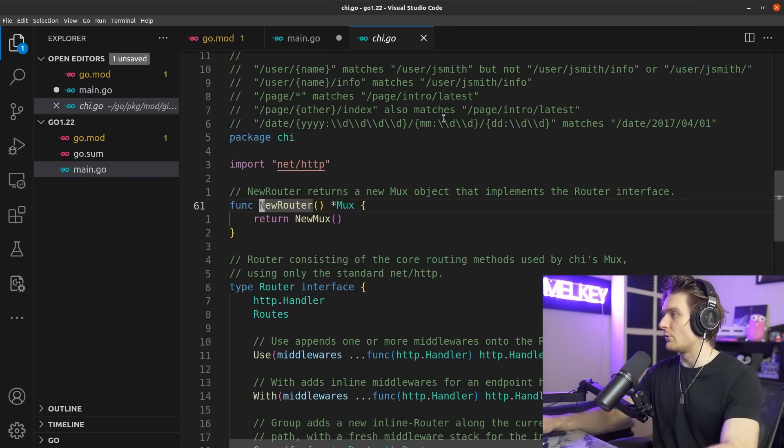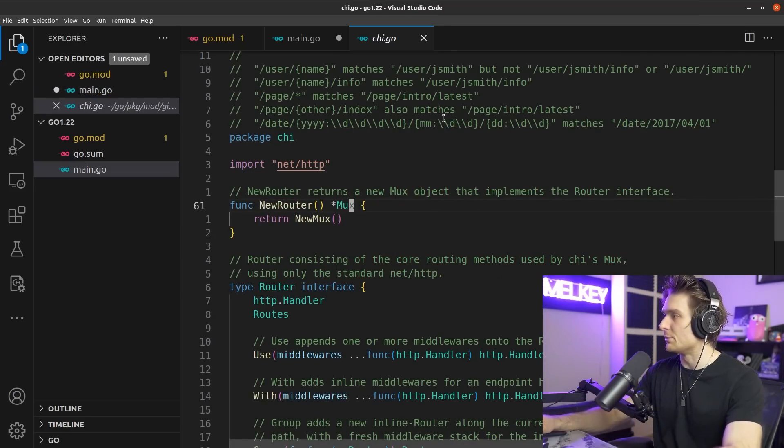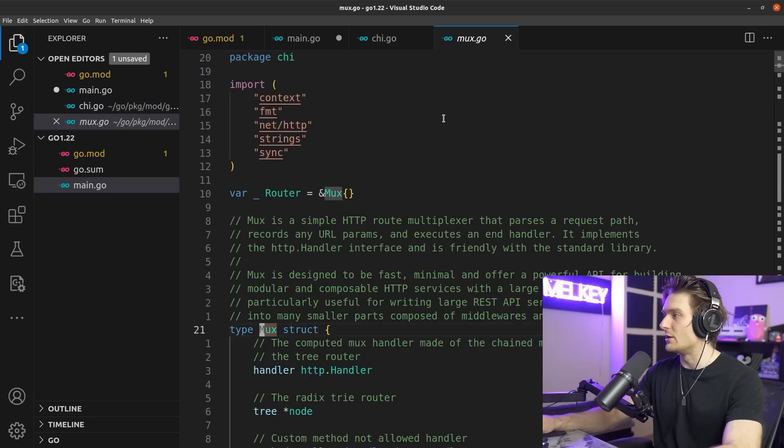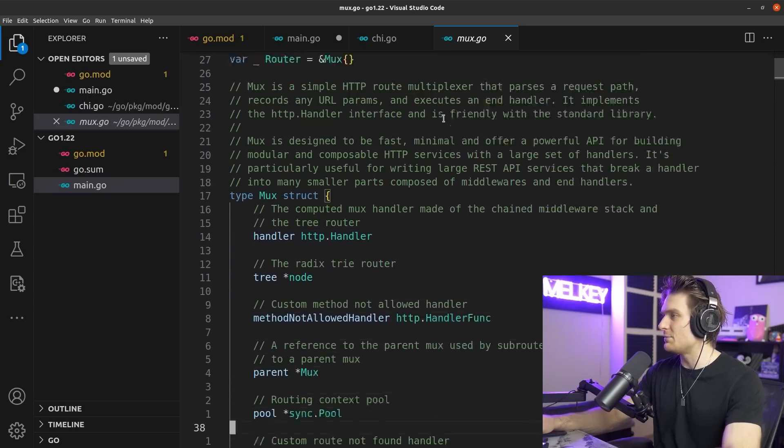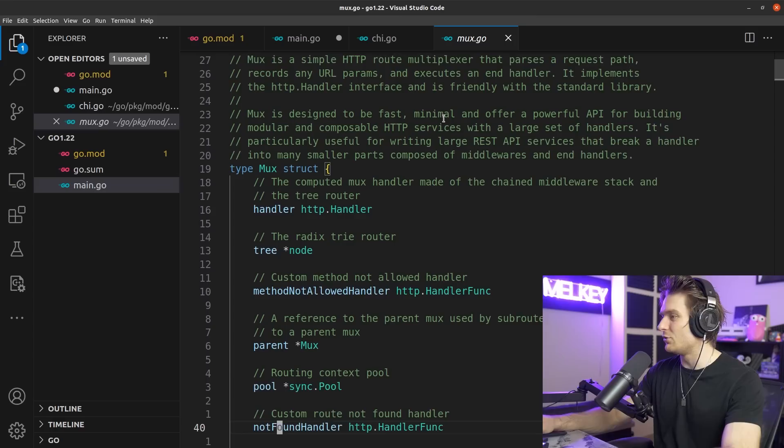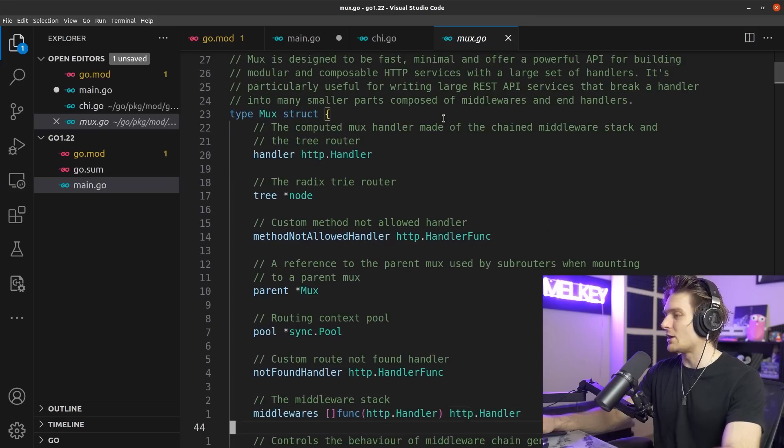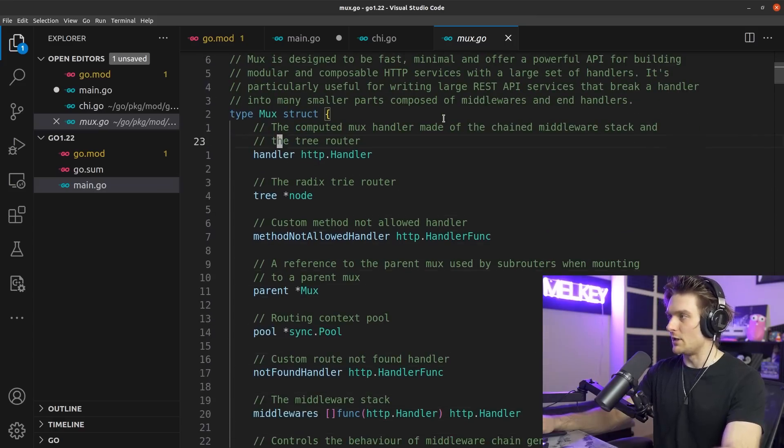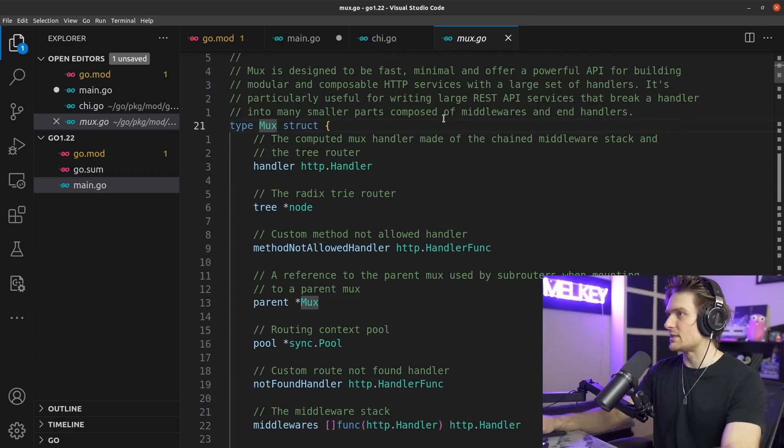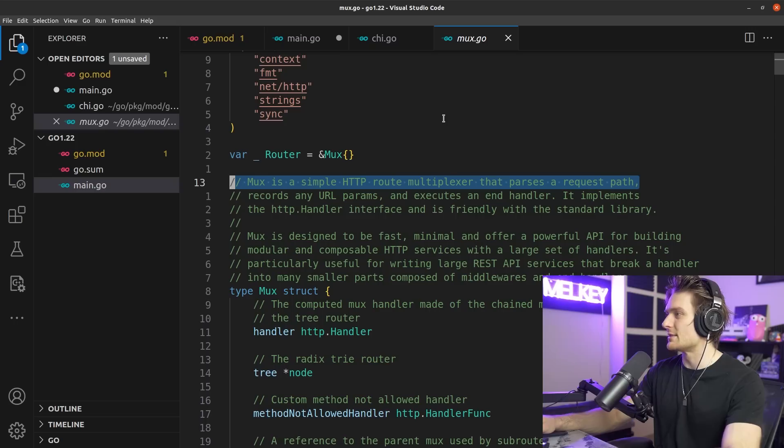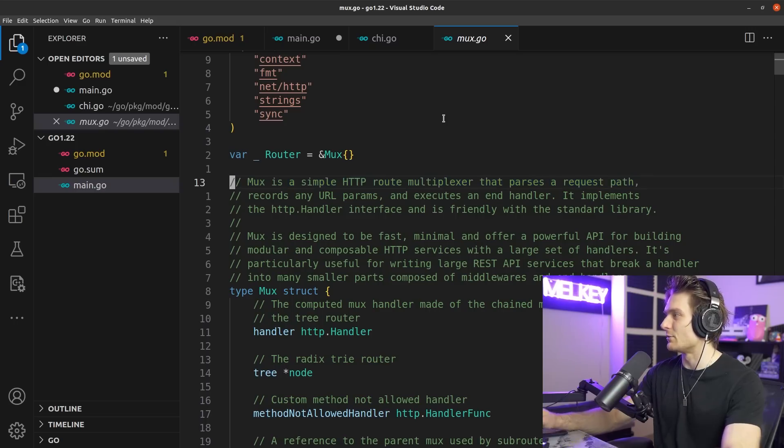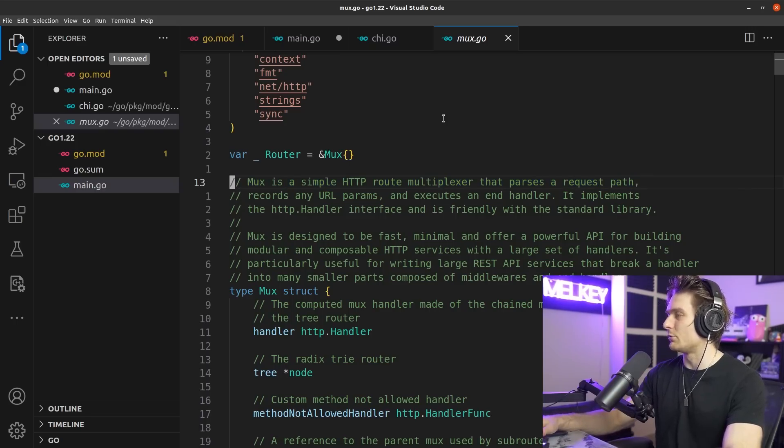You can see the main difference is we have chi.NewRouter. If you check what this is, NewRouter returns a mux object which implements the router interface. You can check what this is and you can see it's pretty similar to what the actual ServeMux that we get from the Go standard library is.